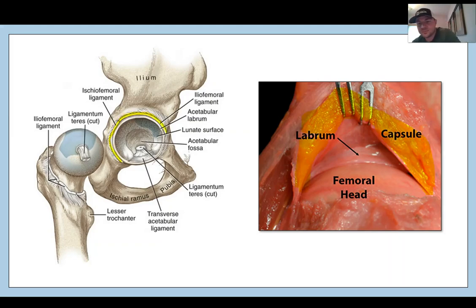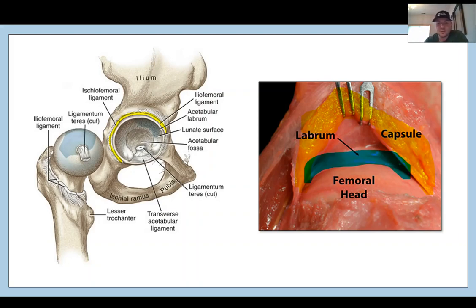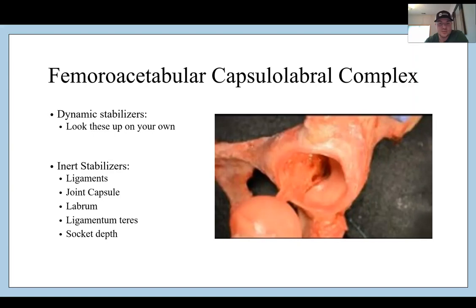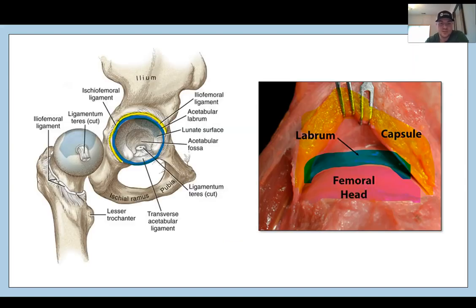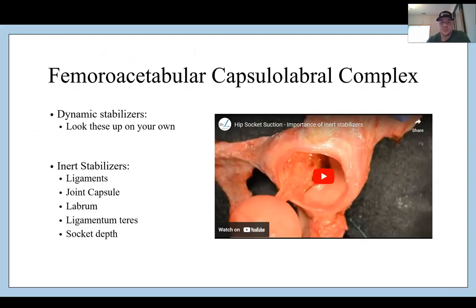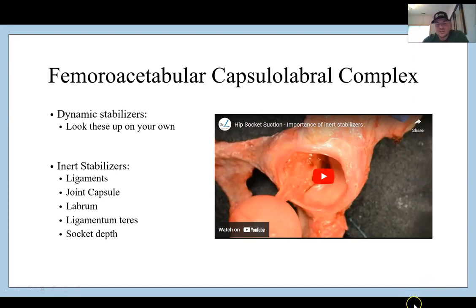Here we have the joint capsule highlighted in yellow on both diagrams, and in blue we have the labrum. Then we have the femoral head, and you have the opportunity to see how the capsule and labrum relate. The inert stabilizers include your ligaments, joint capsule, labrum, ligamentum teres, and the socket depth.